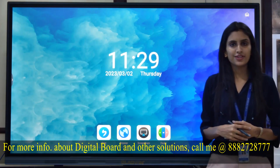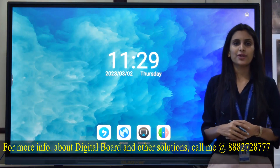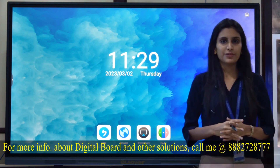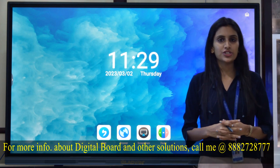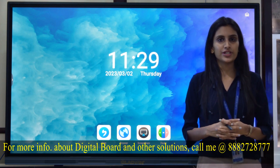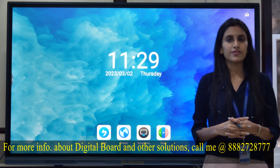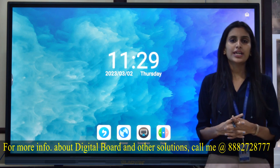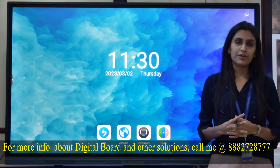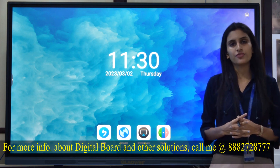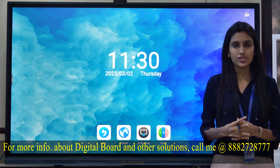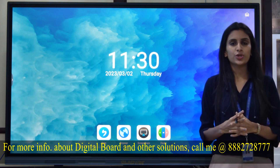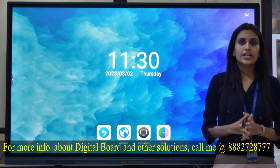Hello everyone, myself Divyanshi from Gladwin Group. Gladwin Group of companies are engaged in the manufacturing, research and development of ultra-modern technological products like interactive flat panels, video conferencing solutions, digital podiums, video walls and many more products.